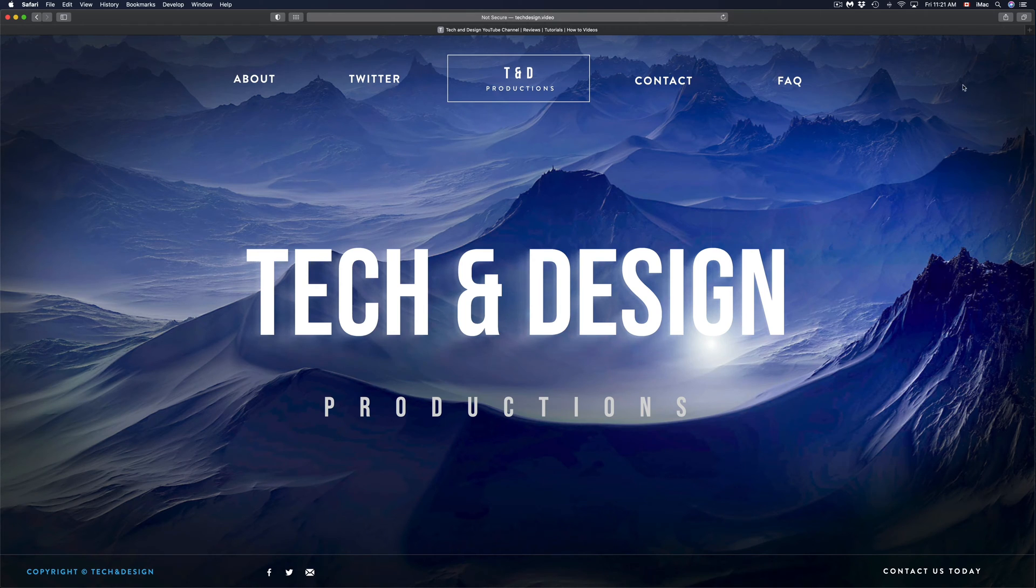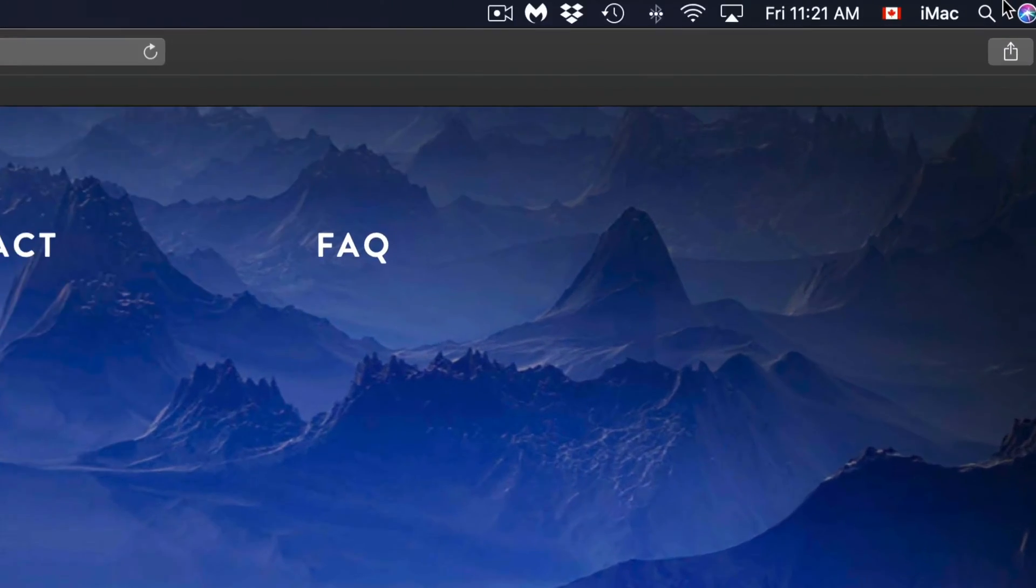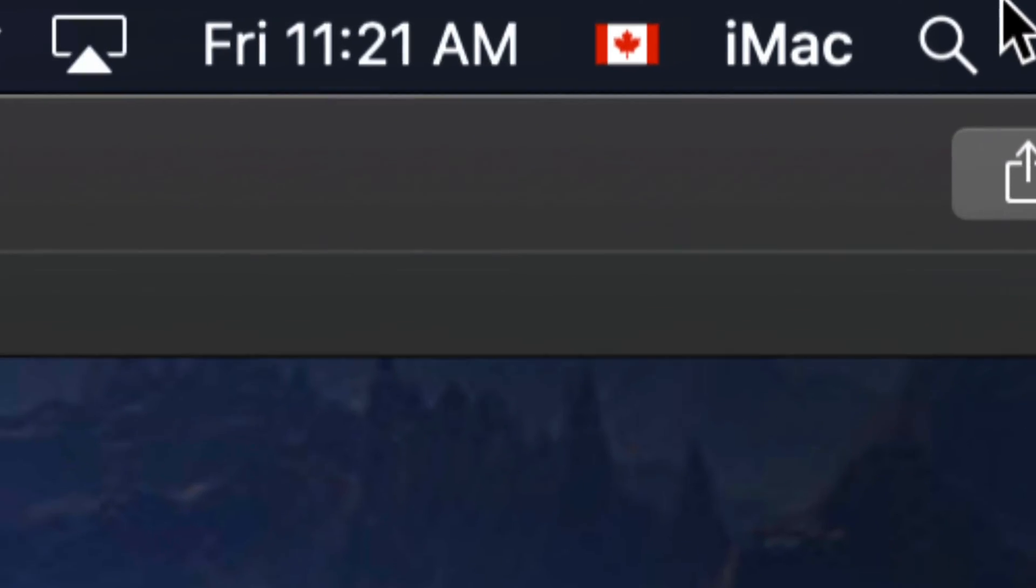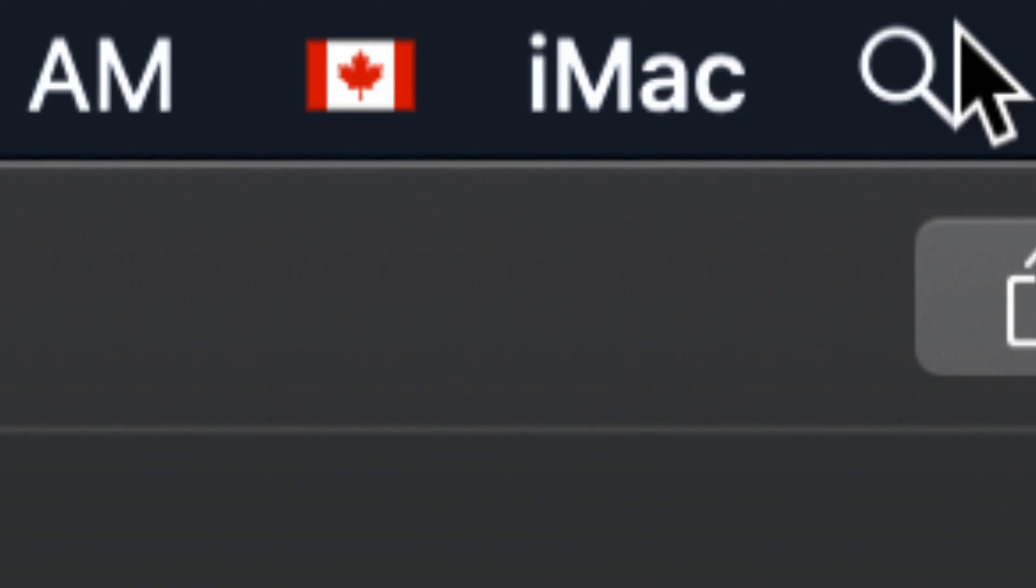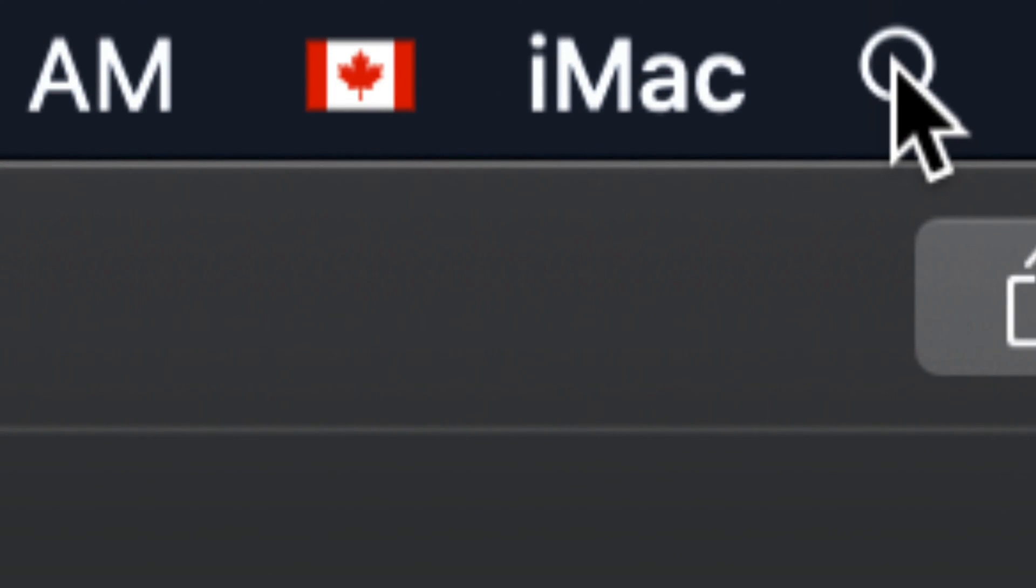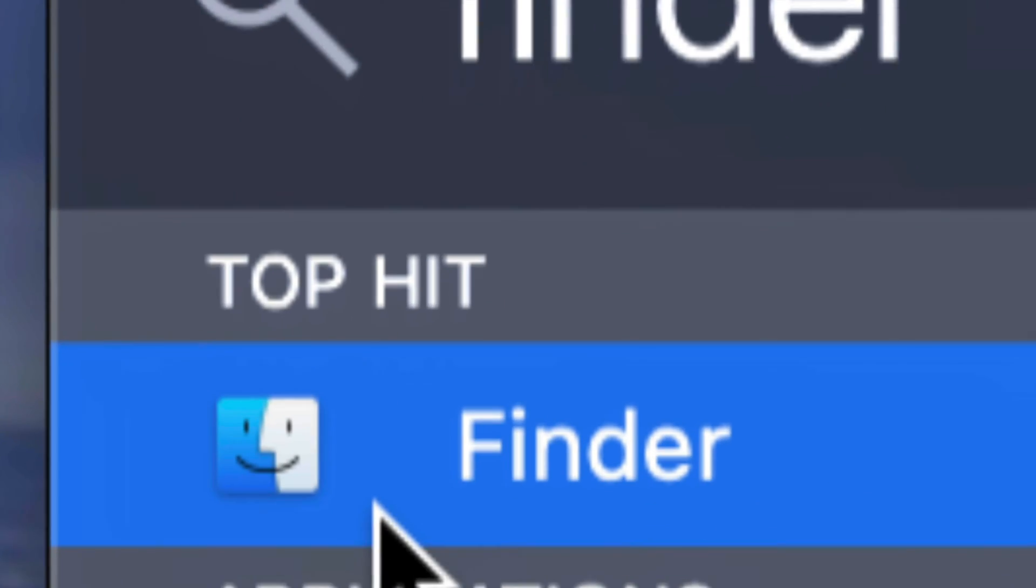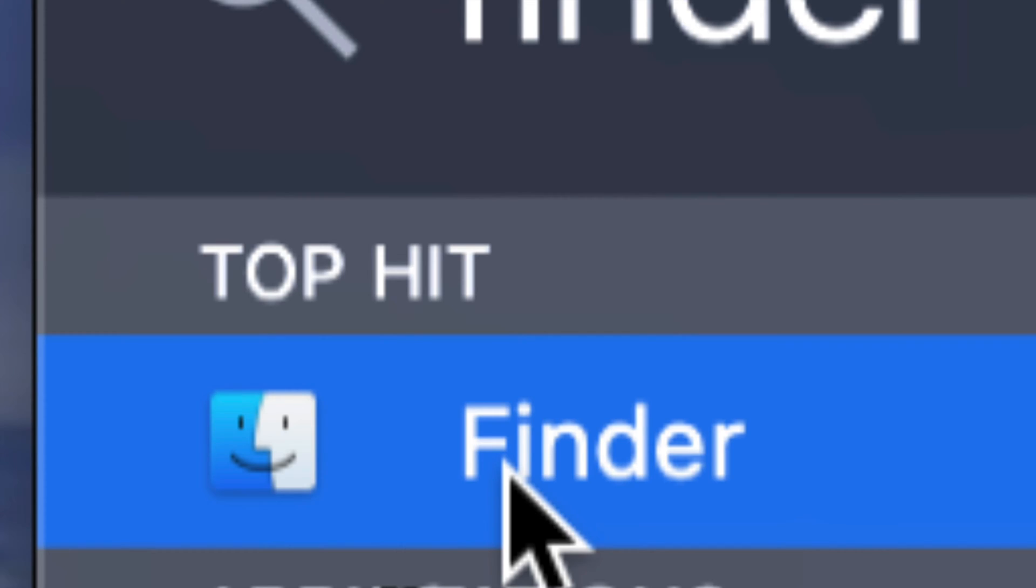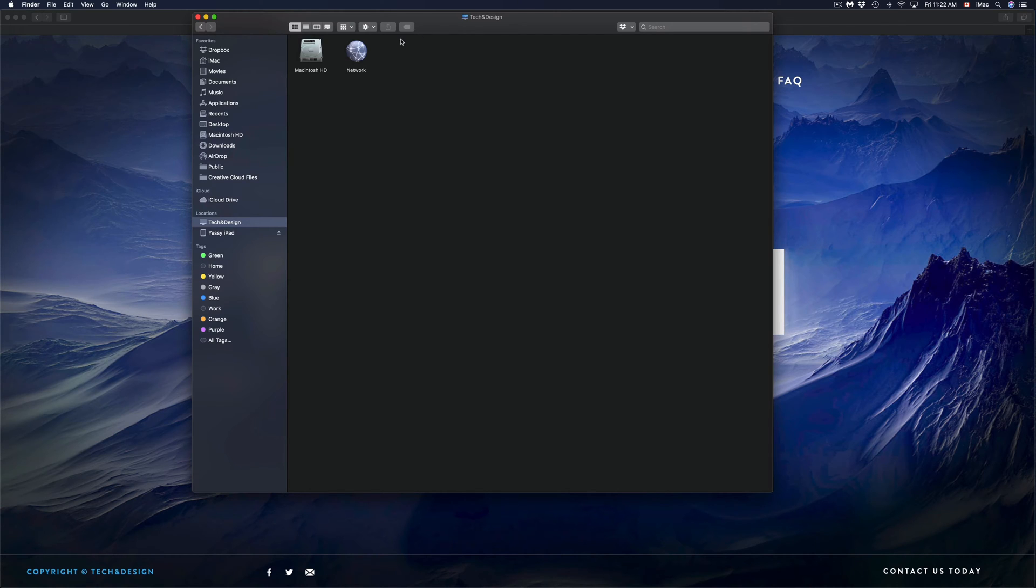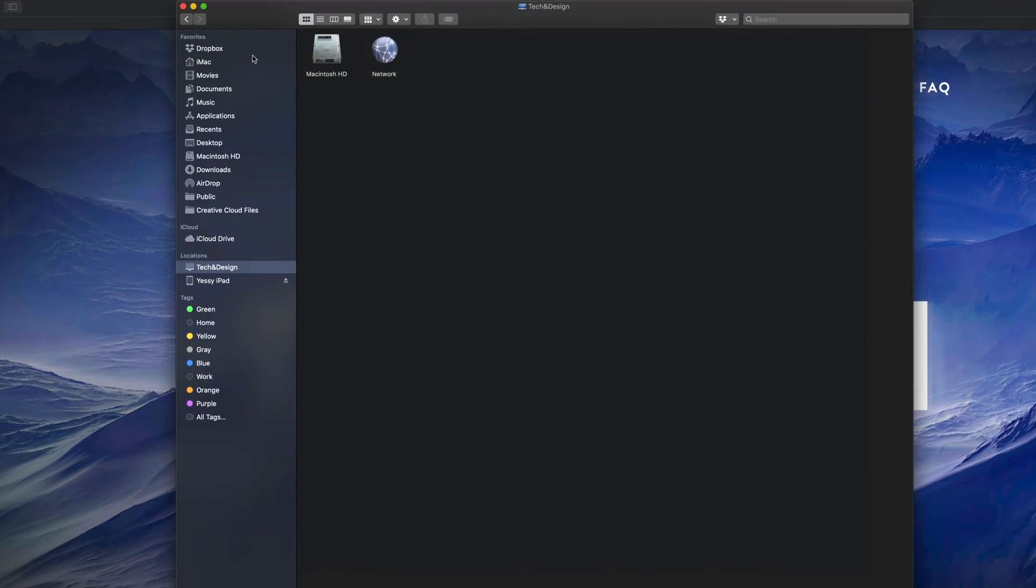If you don't see Finder down there, just go into your Spotlight search, which is your top right hand corner. Just click right there and type in Finder. Once you type that in, it's going to find the very first option, so just open that up.